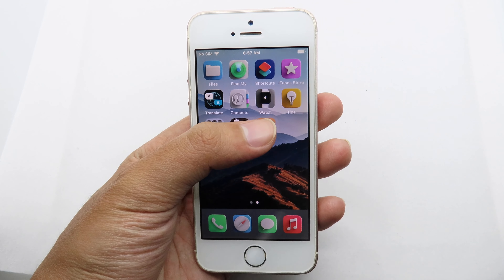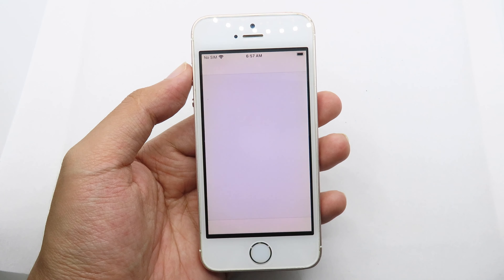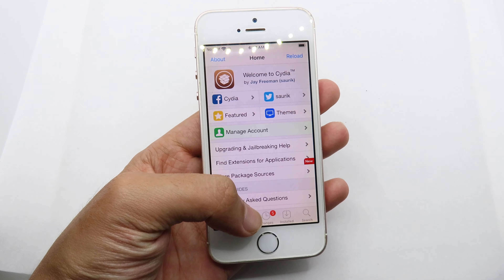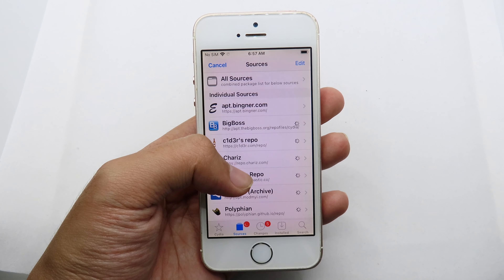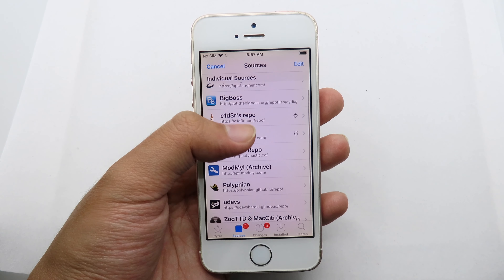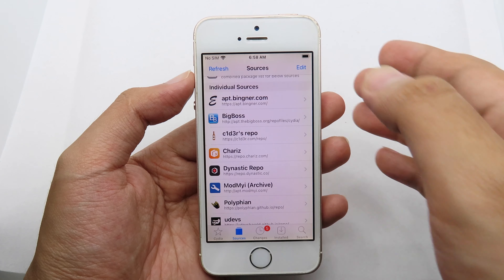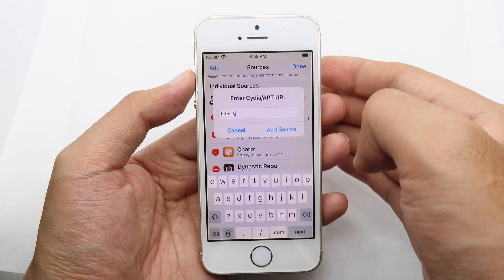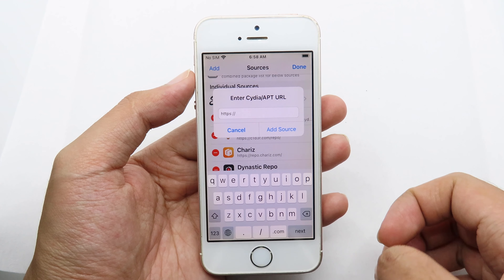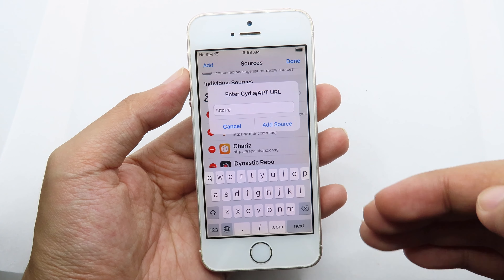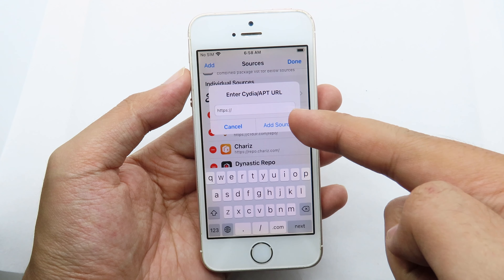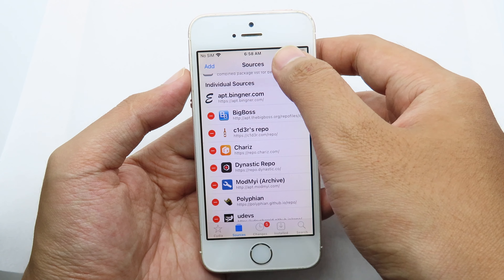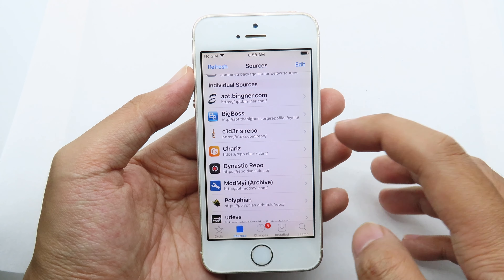After you have jailbroken your device, launch Cydia and go to Sources. Click on Sources, then click Edit, then Add. You can copy this repo from my video description, then click Add Source. I have already added it so I don't need to do it again.